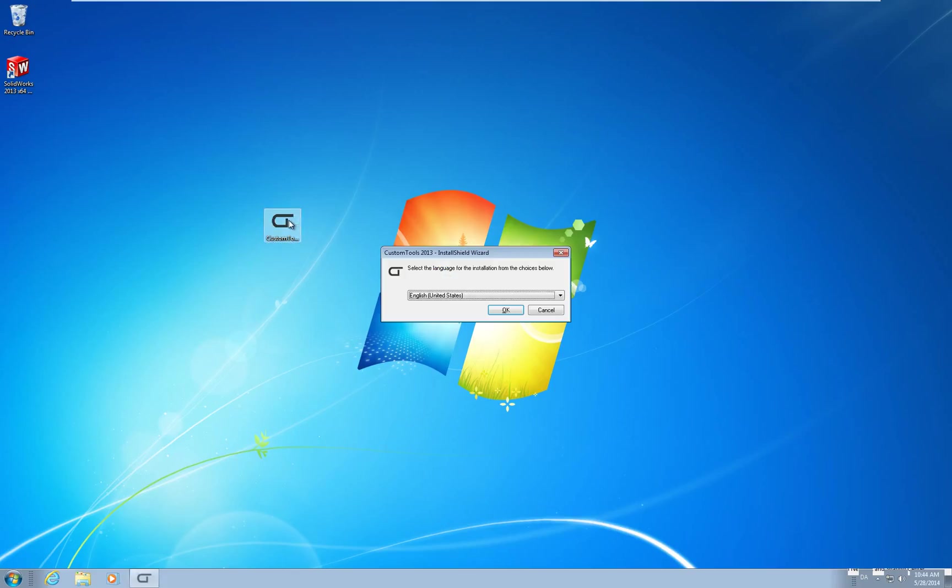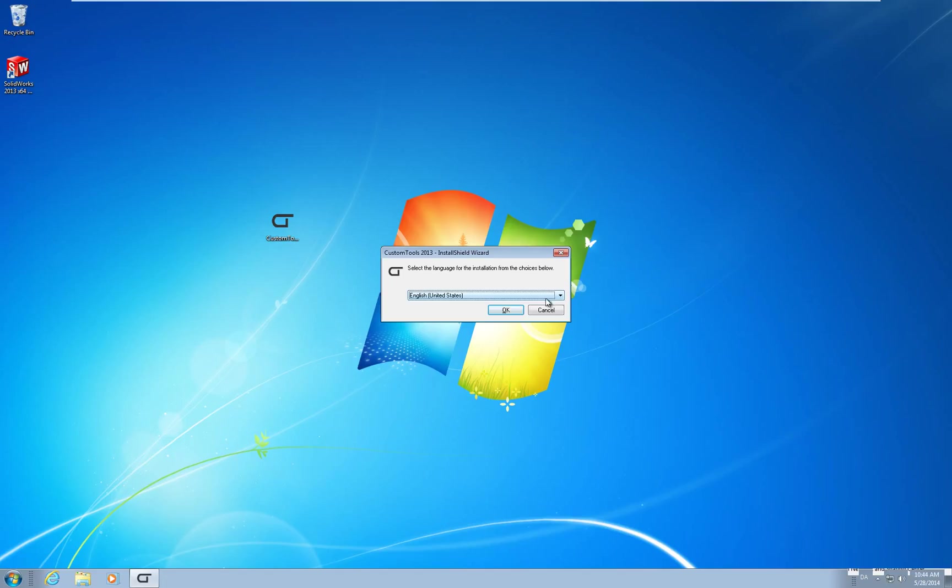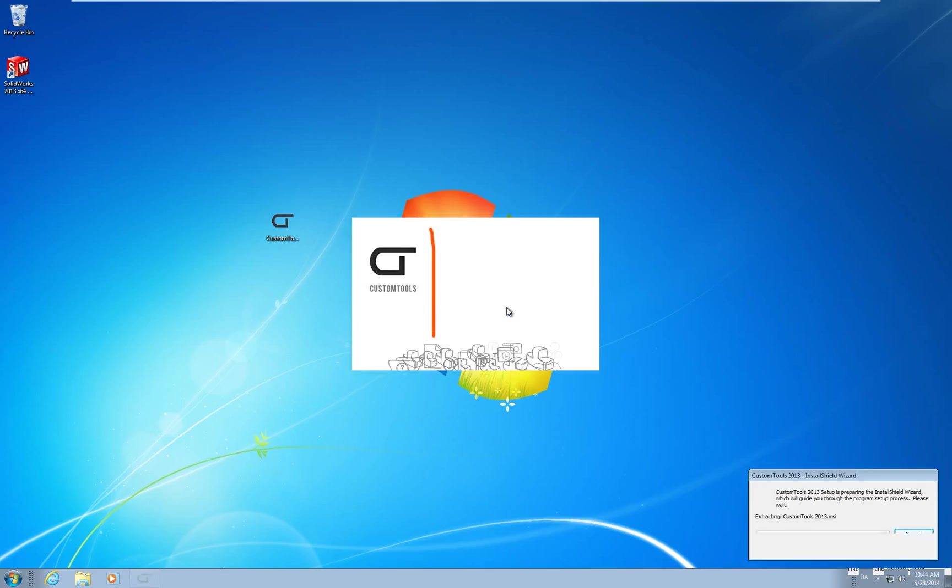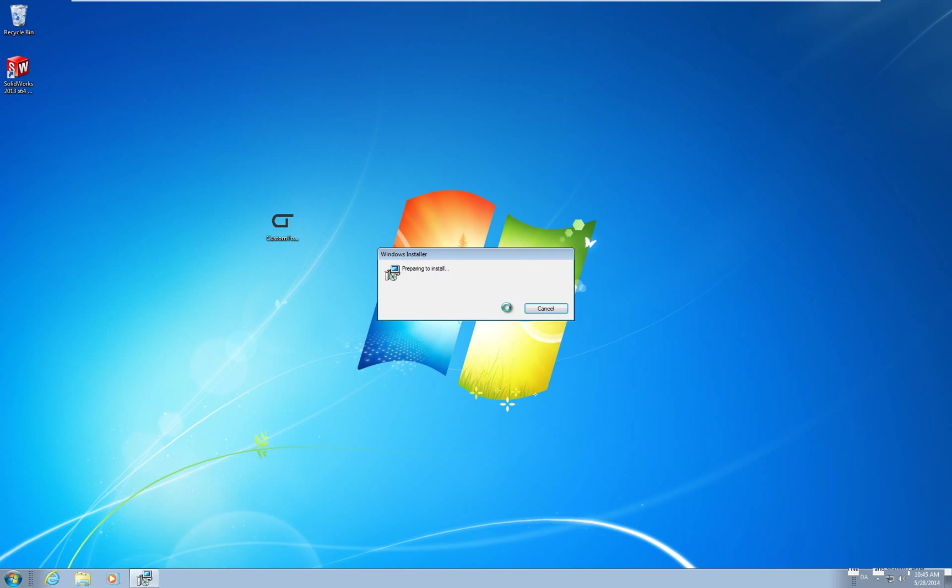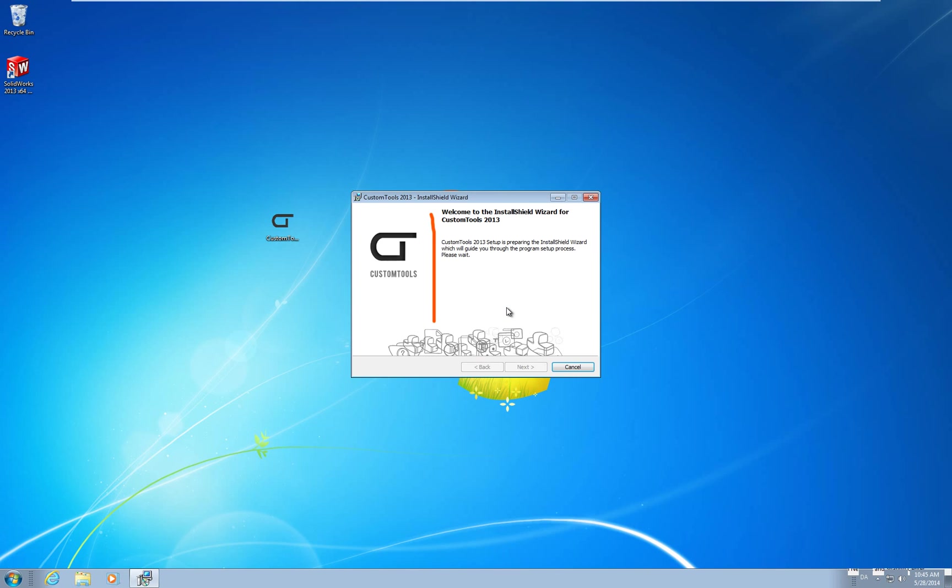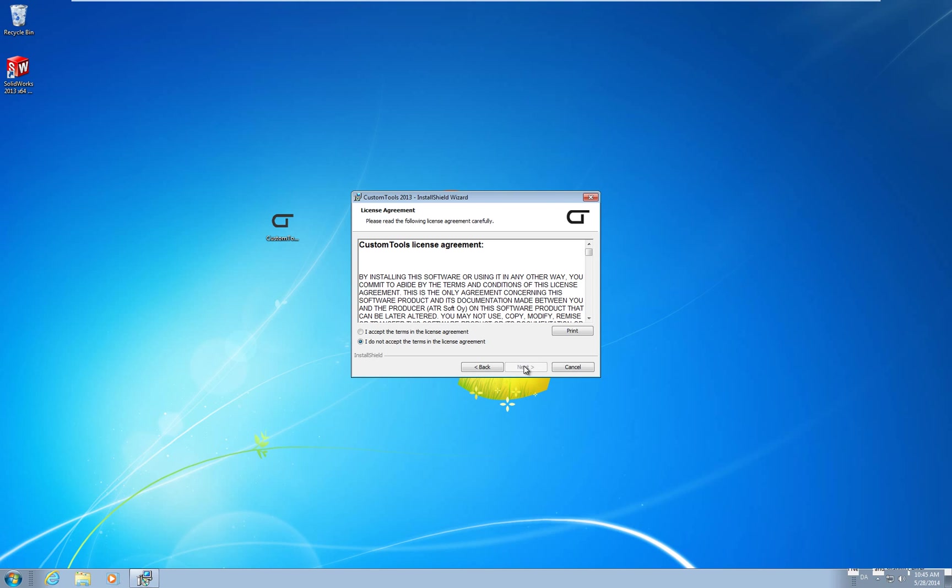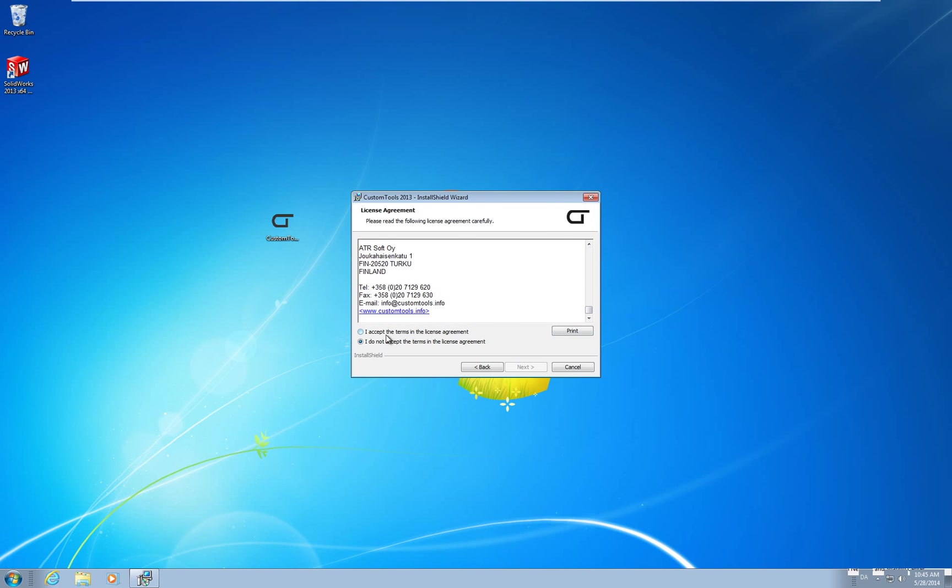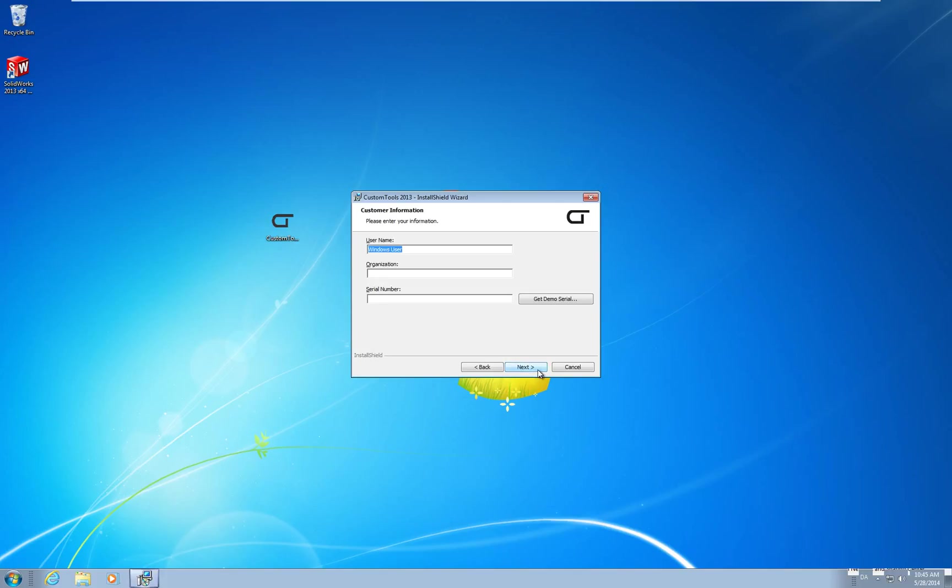First you need to activate the installer file. You can select any of the provided languages to install. I will select English and press OK. On the welcome screen press next. Read the license agreement and accept it to continue installation. Then press next.